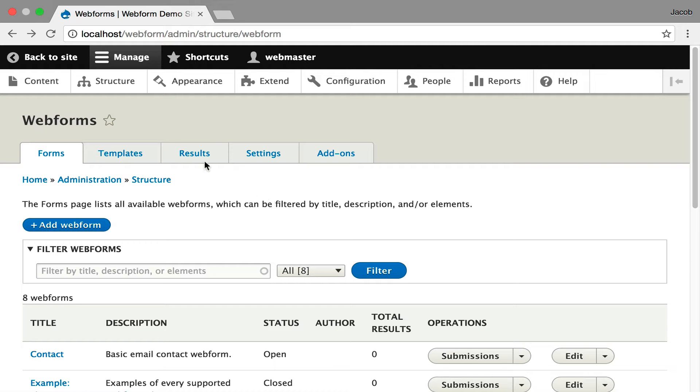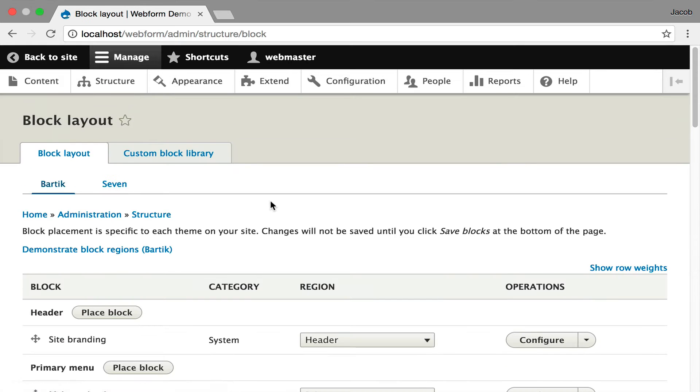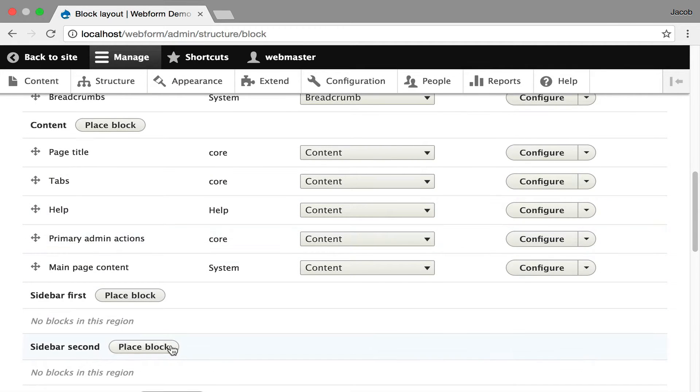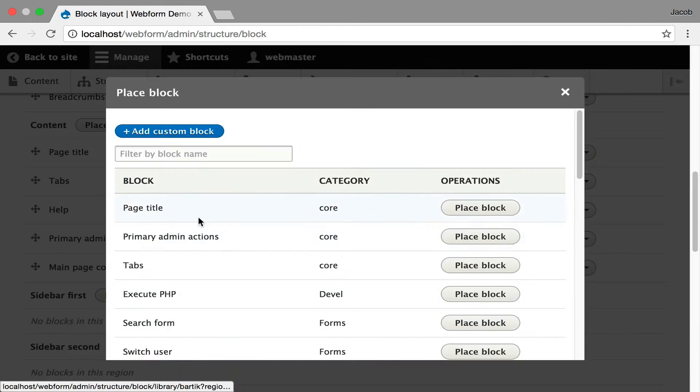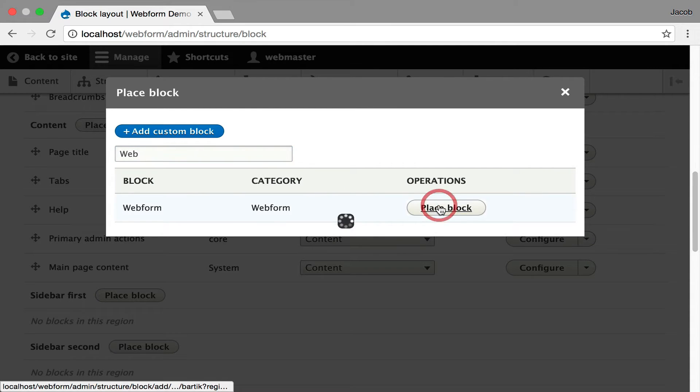I'm first going to show you how to place it as a block. I'm going to go over to the block admin UI, I'm going to put it in the sidebar, go to the webform, place block.